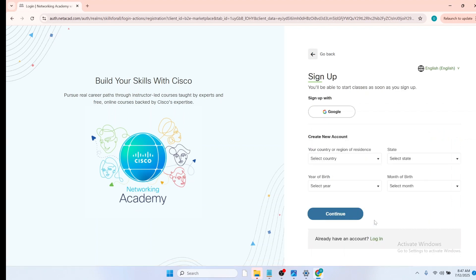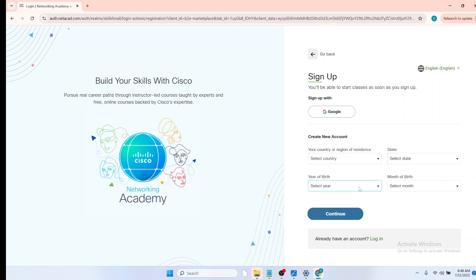On the sign up page, you have the create new account form. On the create new account form, you have to fill in your country of residence, the state in which you live in, your year of birth, and your month of birth. So I'll be filling mine, and after you've done that, you click on continue.